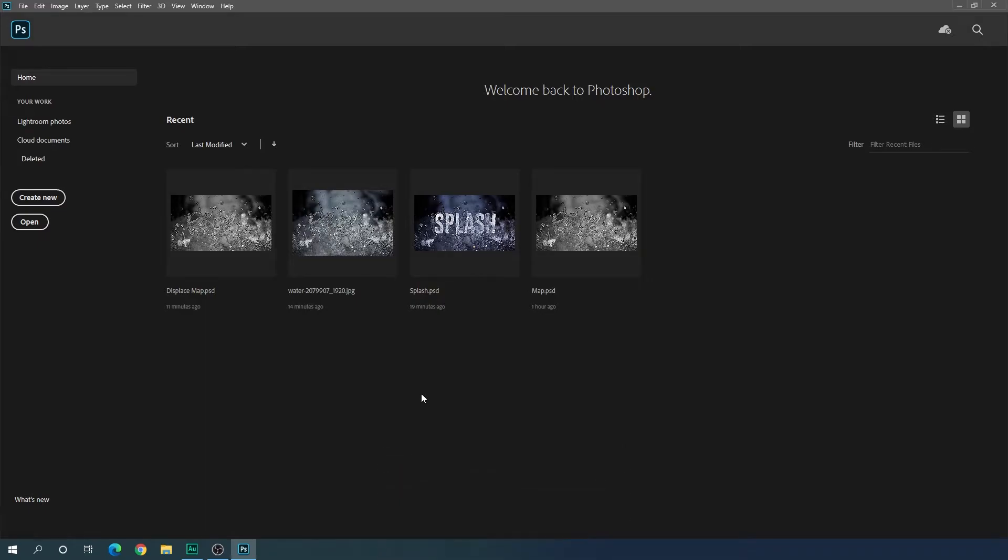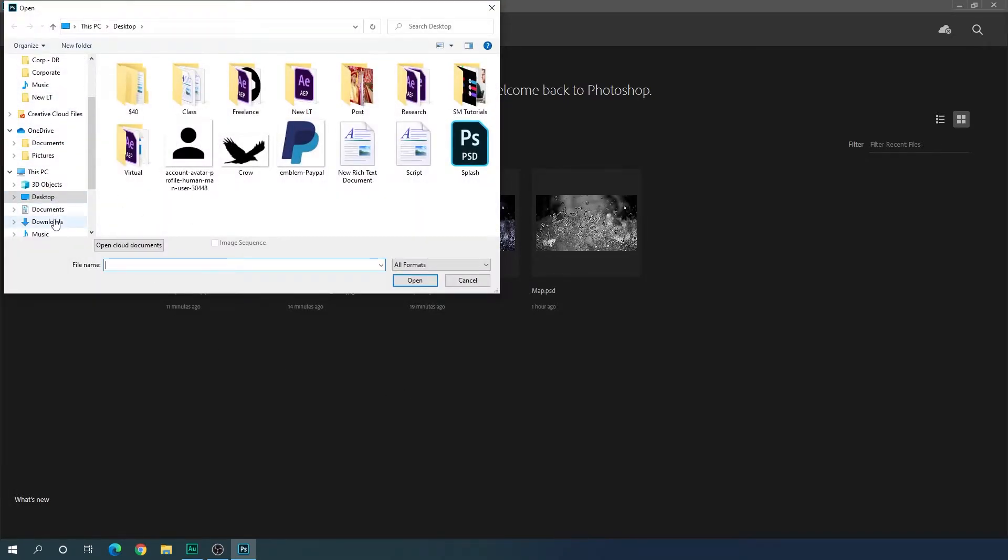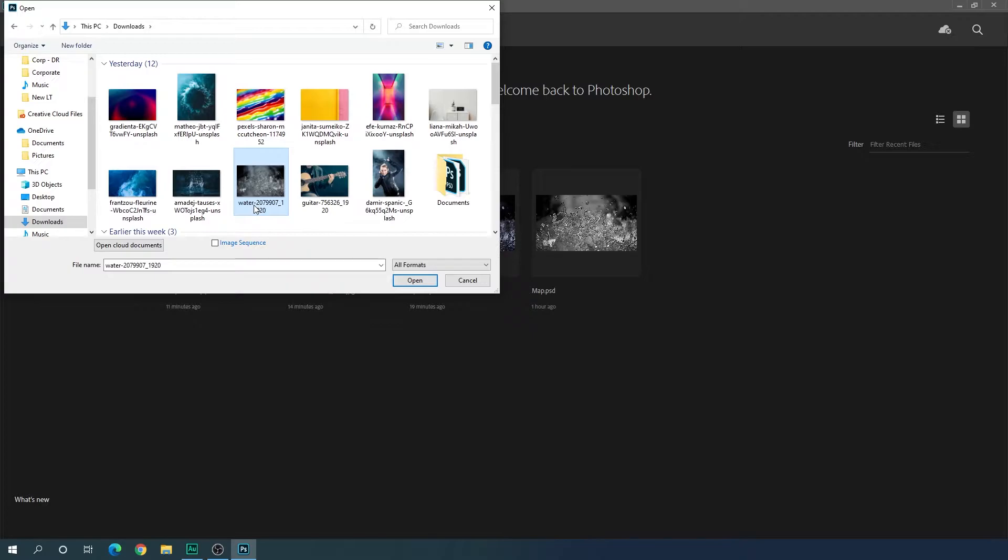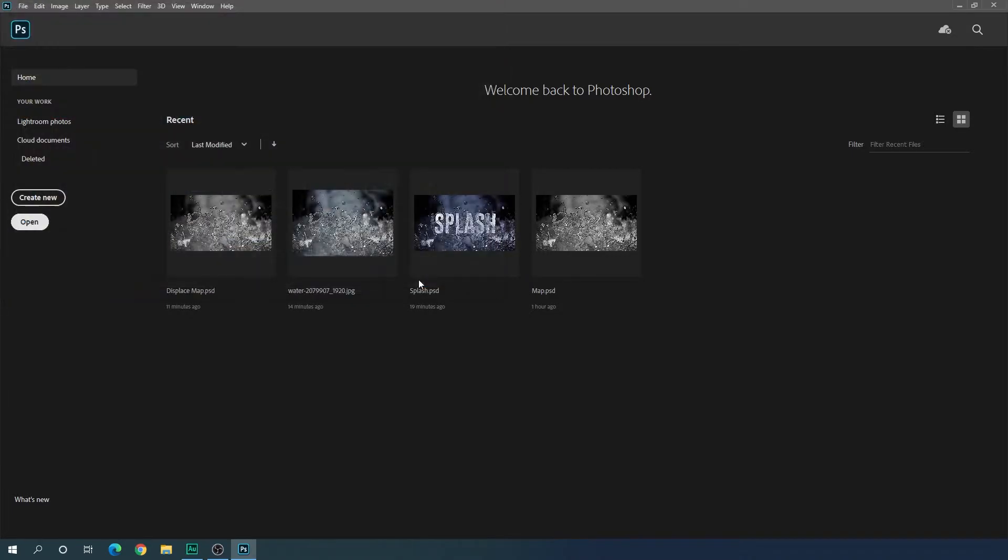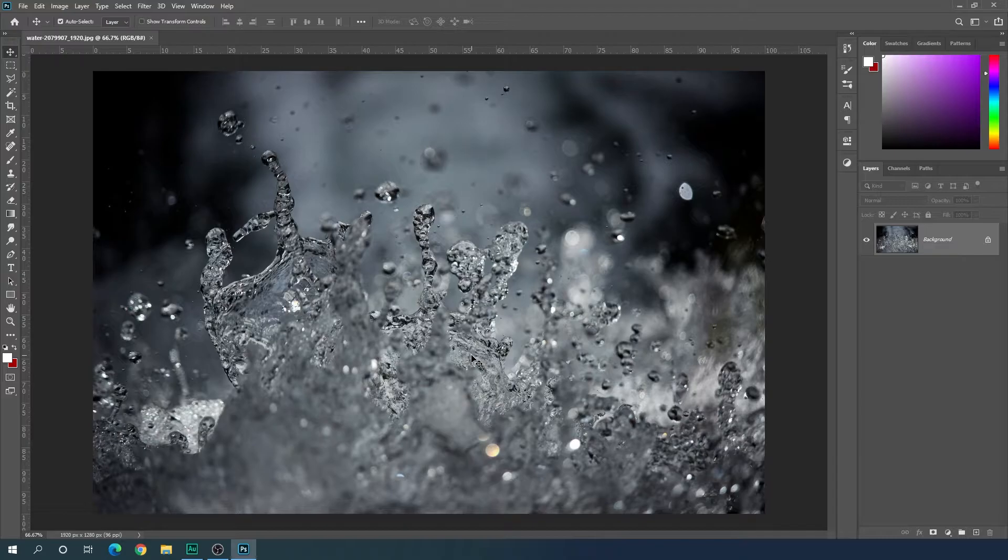For this text effect, we need a water splash image. Click on open, select your location, and select a water splash image. In this case, I'm using this water splash image that I downloaded from pixabay.com and I've given a link in the description. Just go to the link and download this water splash image, or you can also use any different water splash image.